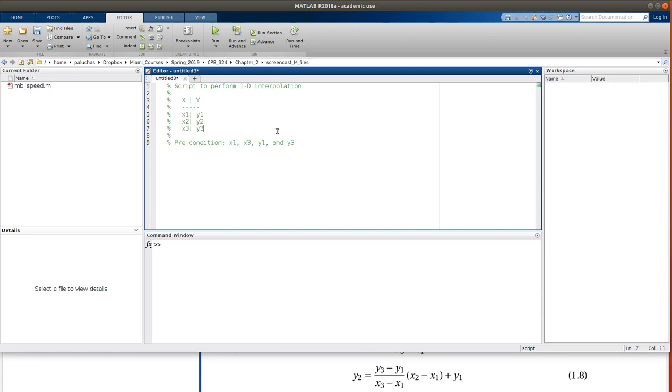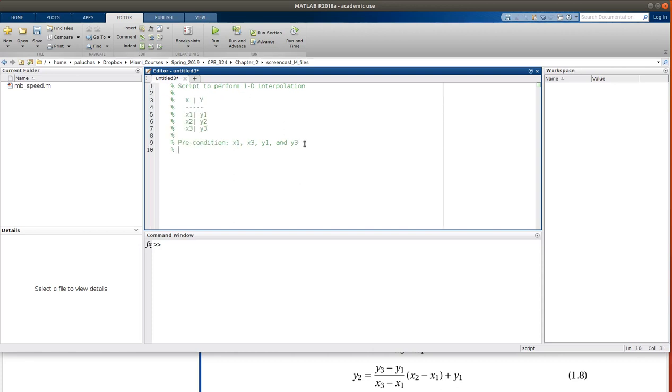And hopefully, with this little table, it's clear what that is. And postcondition would be x2 and y2. Okay, and with that, it's just easy peasy. Or no, I take it back.